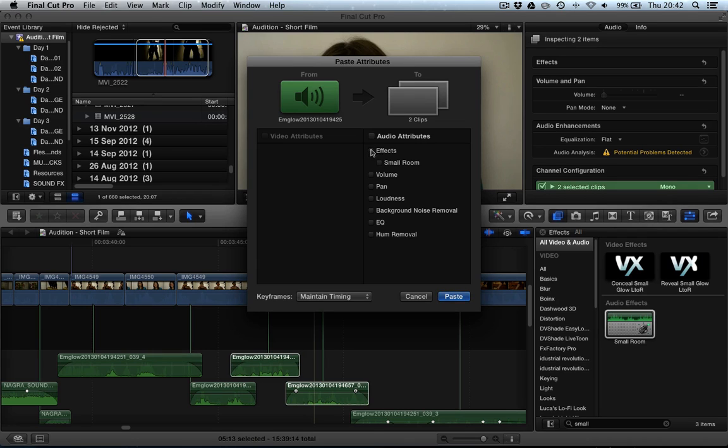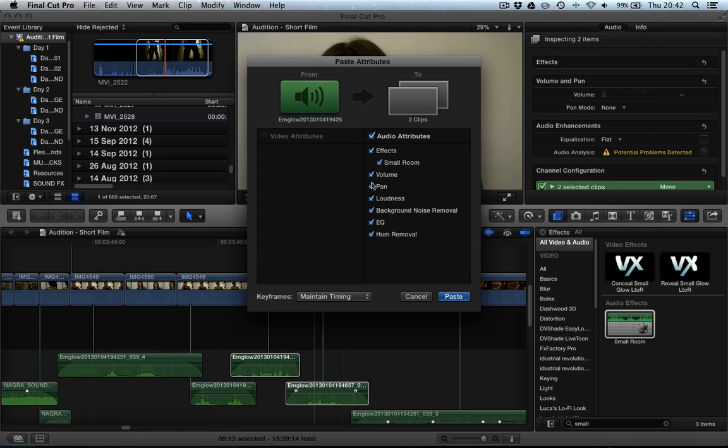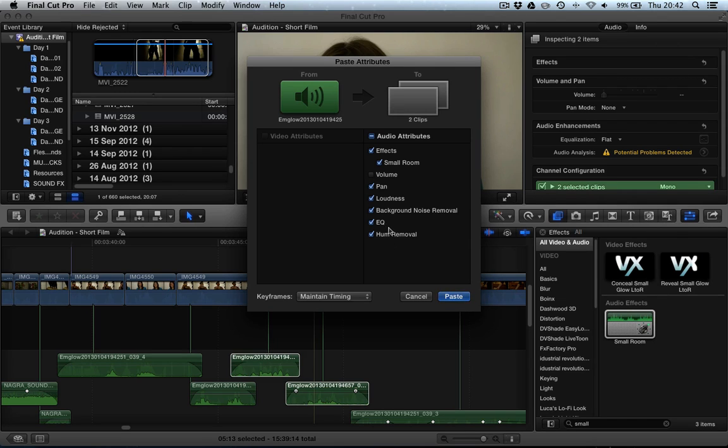So we could just select audio attributes to copy all the effects. Remember, also, if this was a video clip, we would have video attributes here, including timing. But the one thing we don't want it to affect is the volume, so we're going to turn off volume here. But we also, we do want to apply the same background noise removal, equalizers and hum.